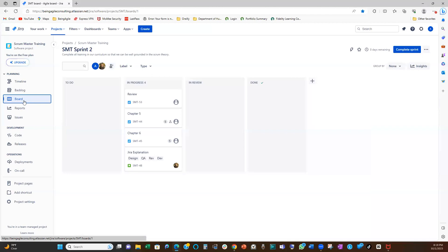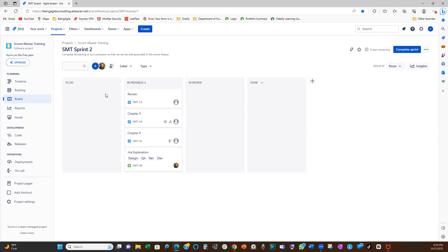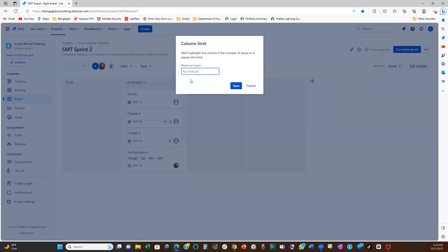So if you go to your board and then if you come to these columns, all these columns that we have listed here, you can set up your WIP limits from there. So click on these three little dots. If you click on these three little dots, you see set column limits, right? Click on set column limits.